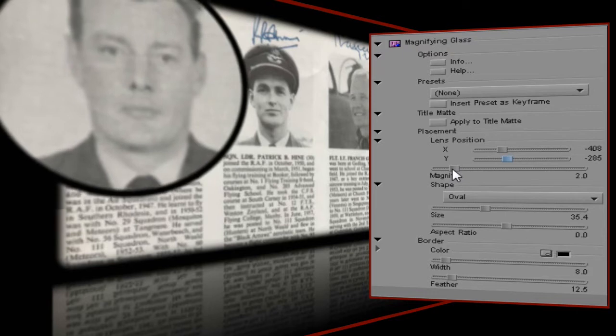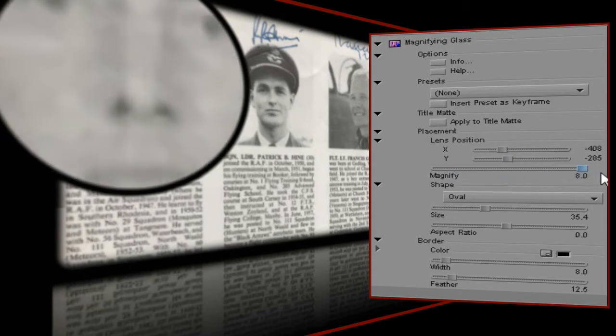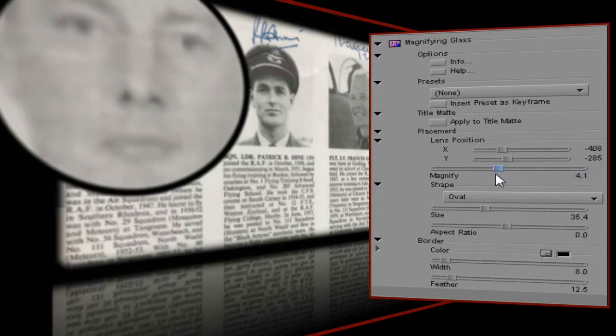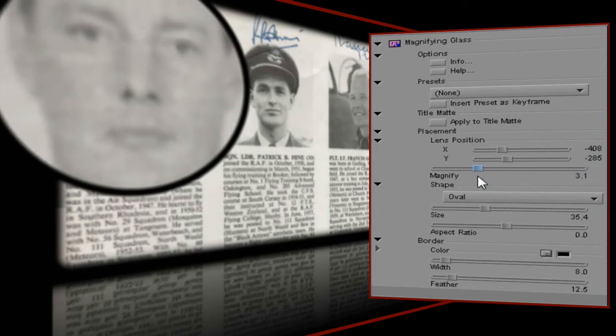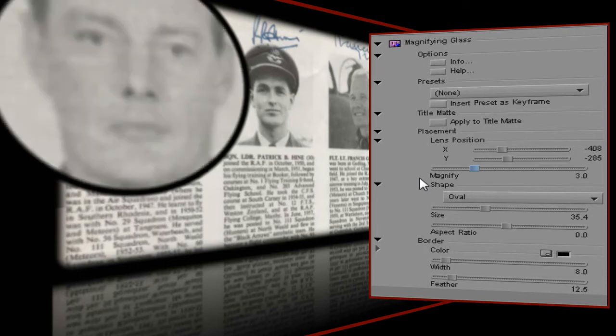The Magnify control lets me go right in close with up to eight times magnification, although that starts to show up a lot of blemishes in your original material, so you need a pretty clean image with decent resolution if you want to go in that close. A setting of one will give you the original size, but for this project I want a value of three times magnification, which gives me a nice close-up on their faces.